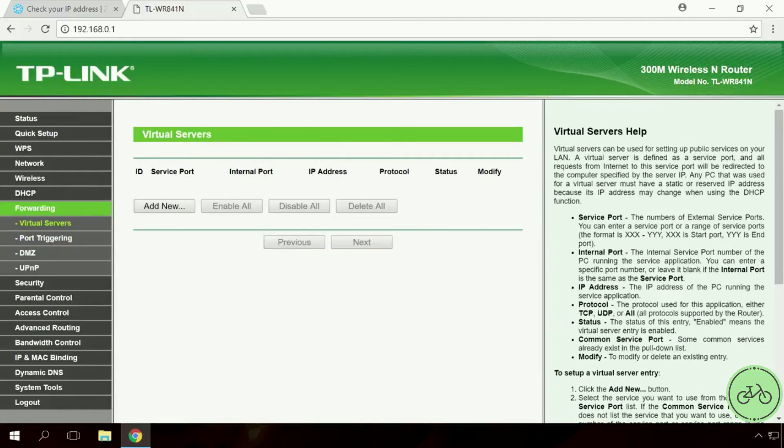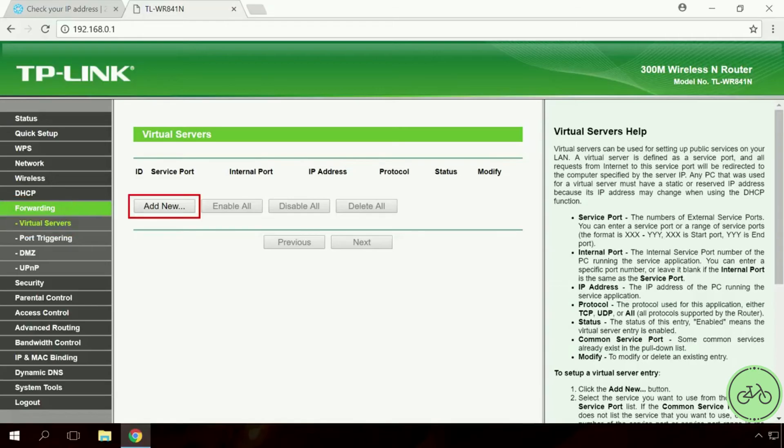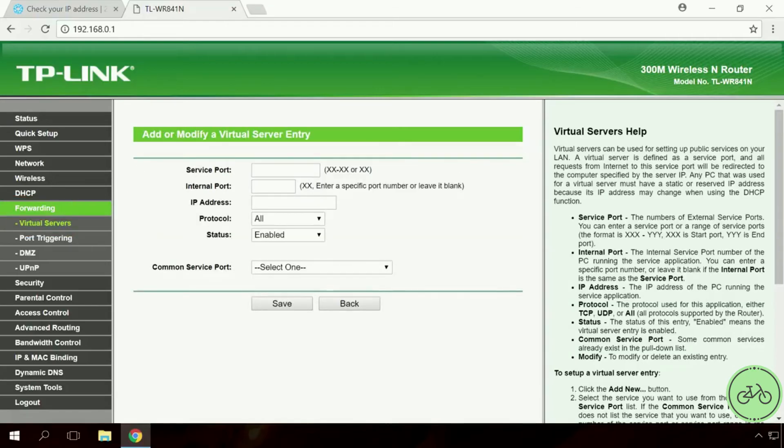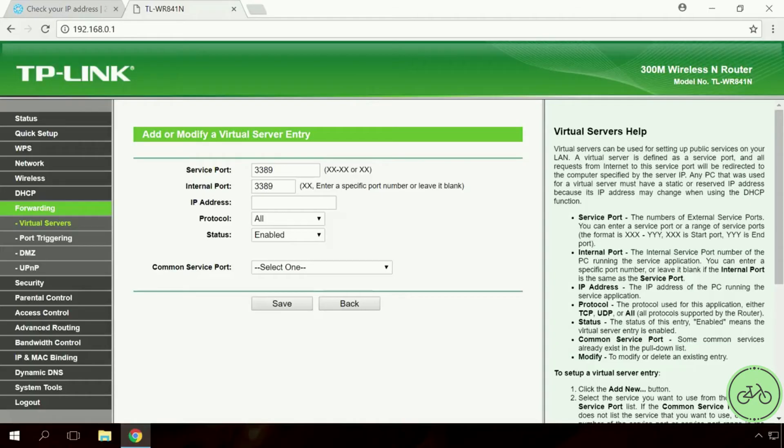After that, go to the menu Forwarding, Virtual Servers, Add. Enter Service Port 3389, Internal Port 3389, IP Address.